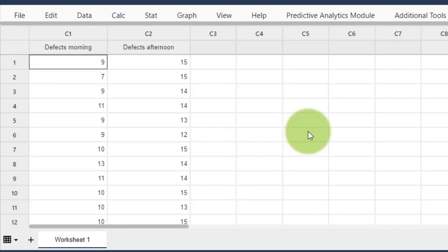Ladies and gentlemen, before we continue, I want you to become familiar with the so-called normal distribution. Why? Because in later parts of the course you might hear things like 'this requires a normal distribution' or 'your data should be normally distributed,' and you should know what that means. So in this lecture I'm going to explain what that entails.